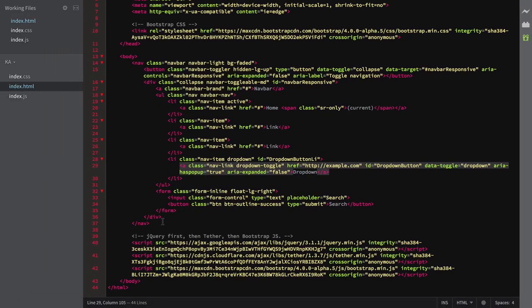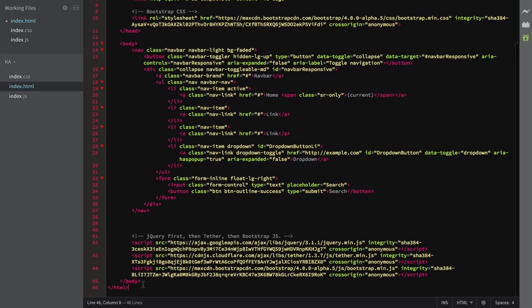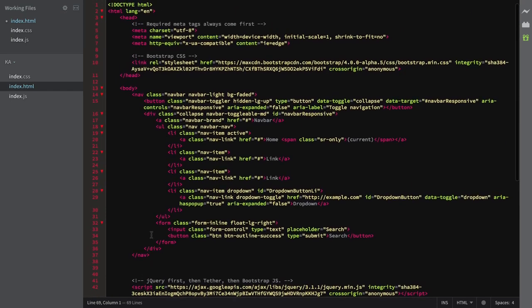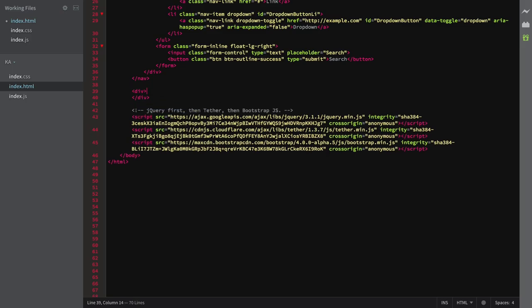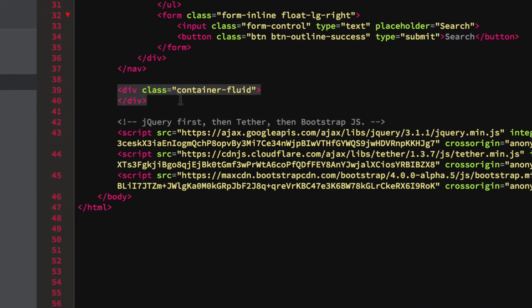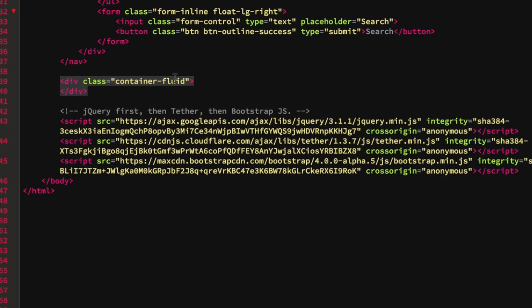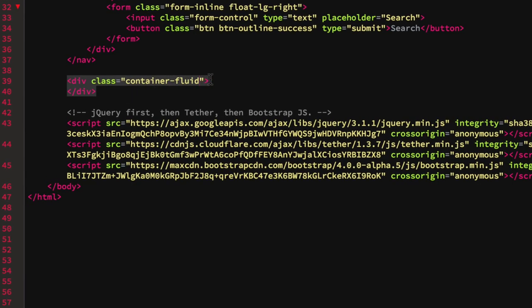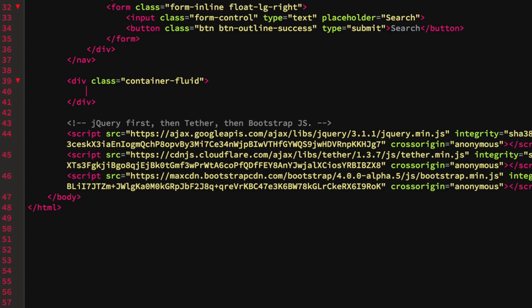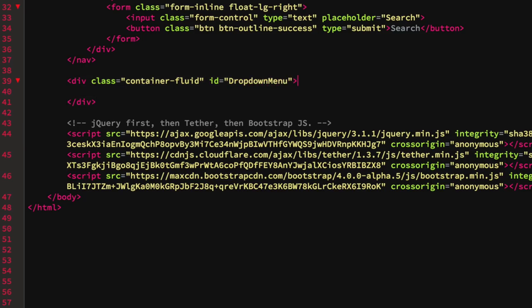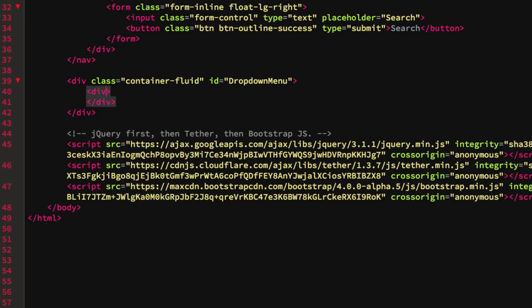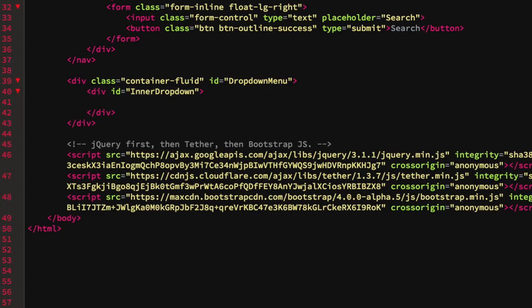Now, outside of the navbar, I'm going to add a few empty lines so it's easier to scroll. I'm going to add a div with a class of container-fluid — a Bootstrap class which spans the full width of the browser. This is also going to have an ID of dropdown-menu, which we'll use ourselves. Inside that, we'll have a div with an ID of inner-dropdown.